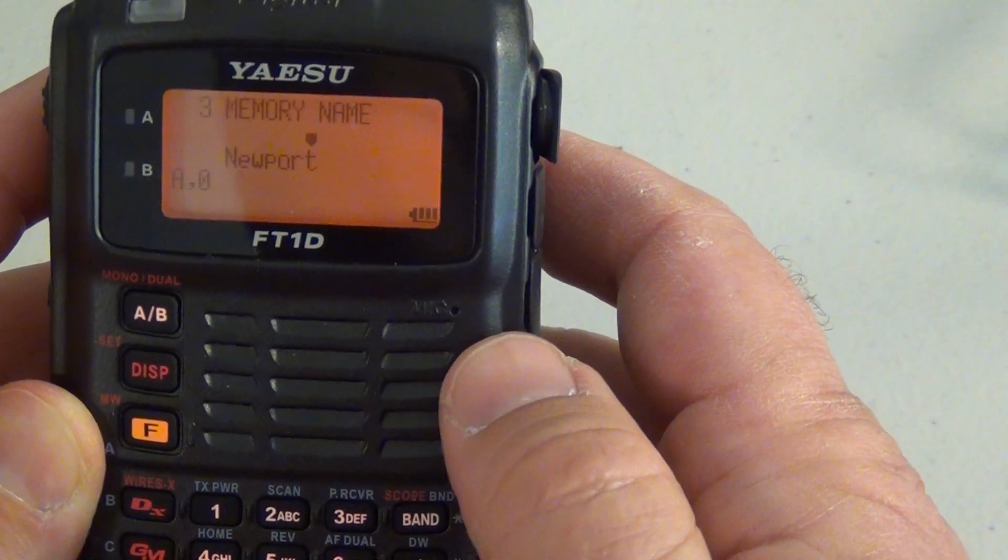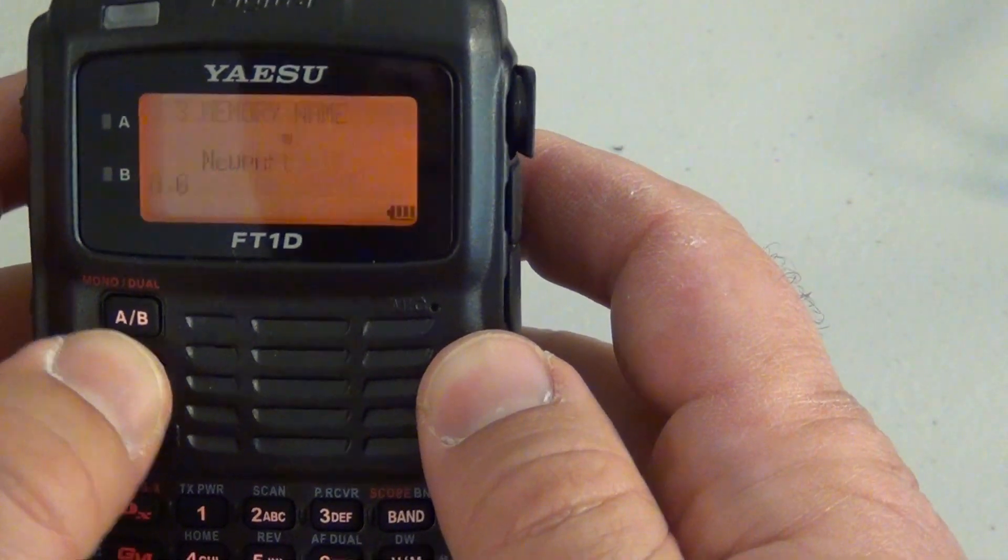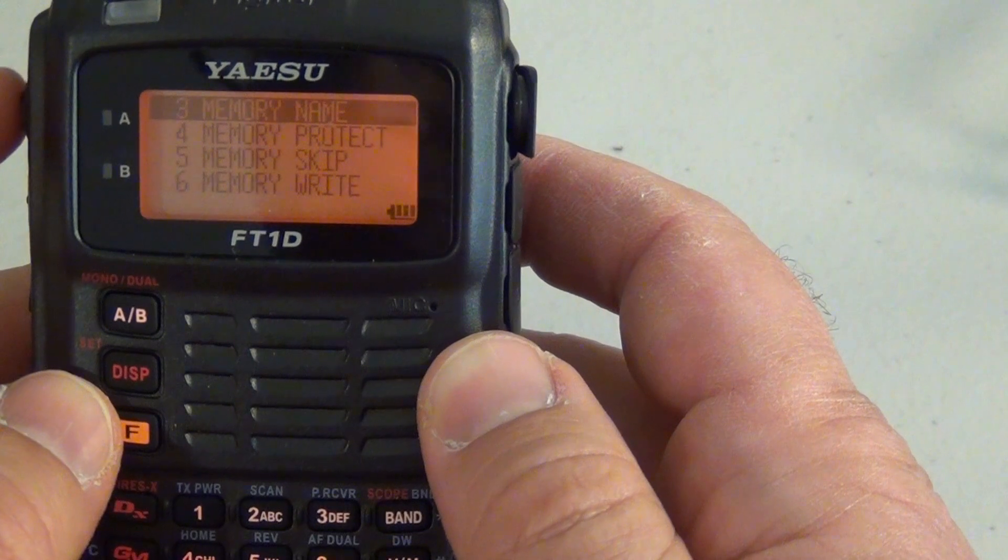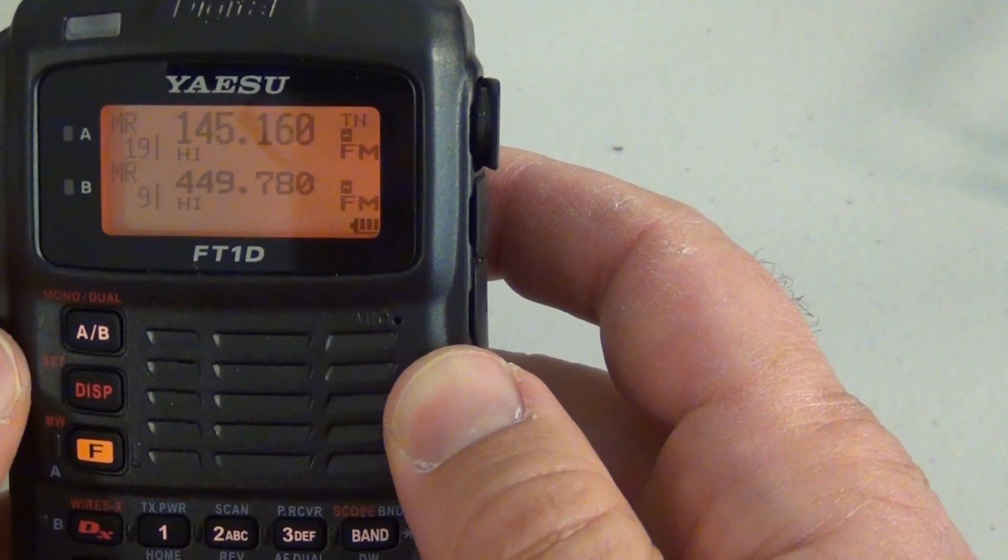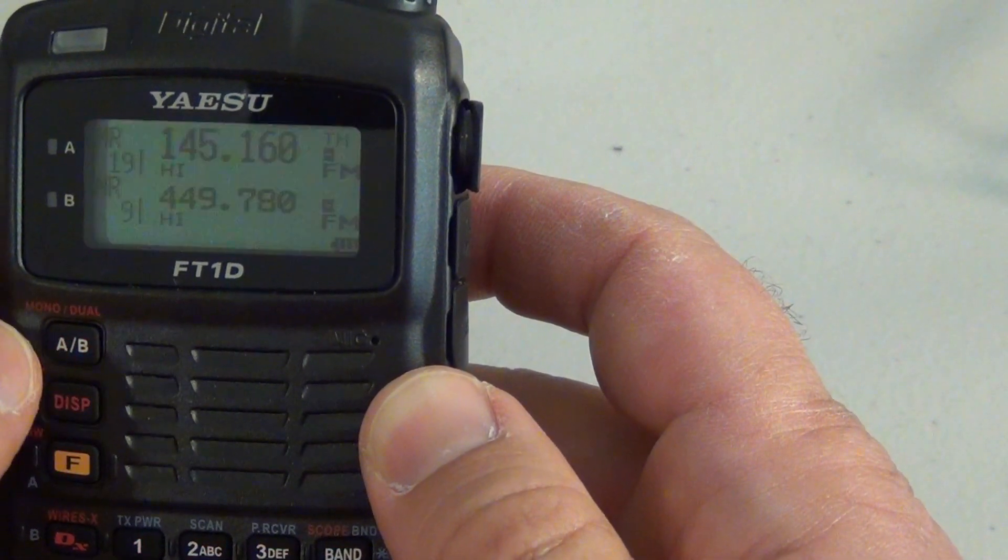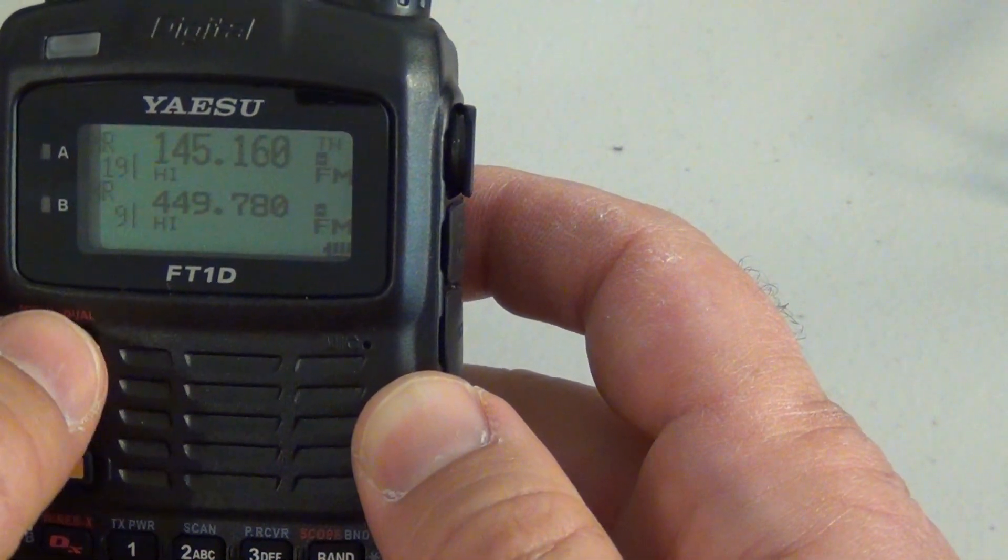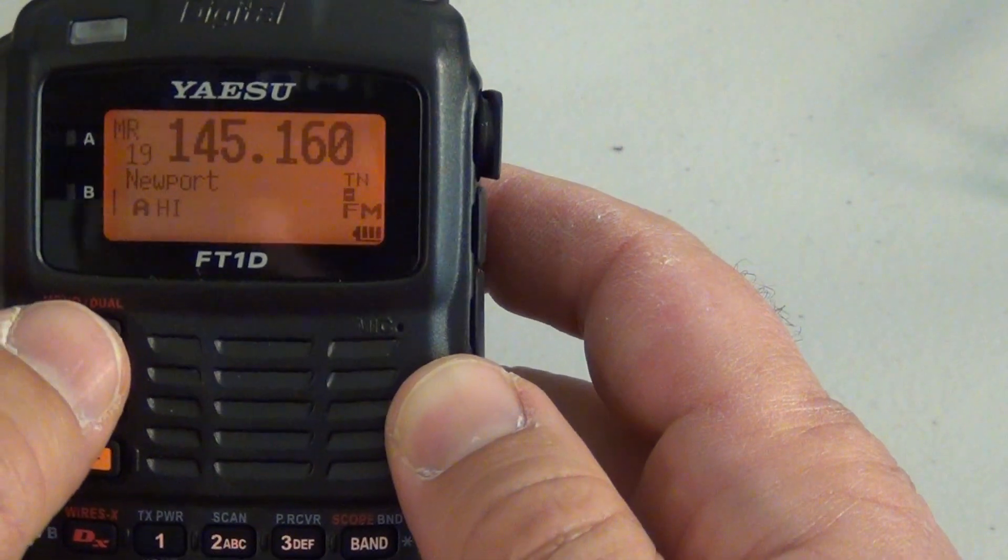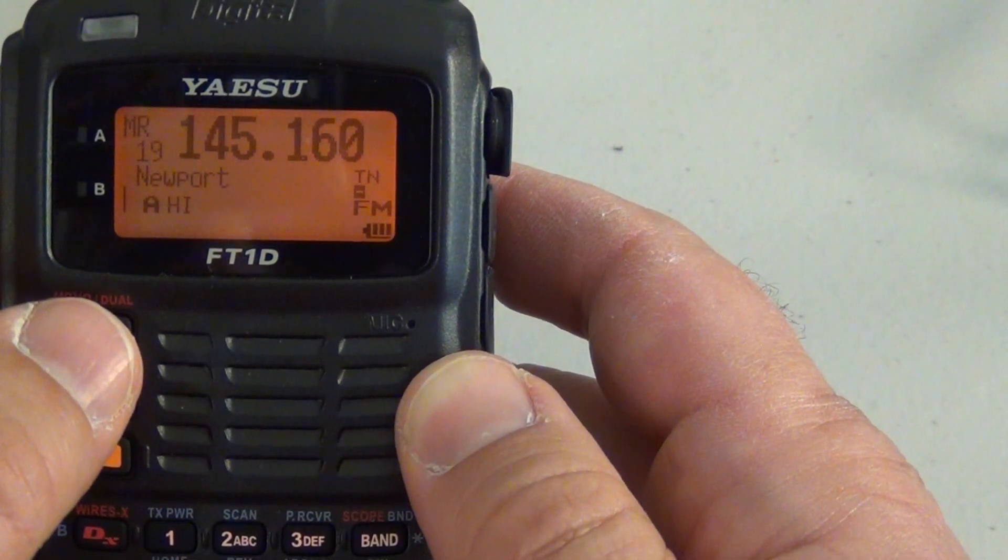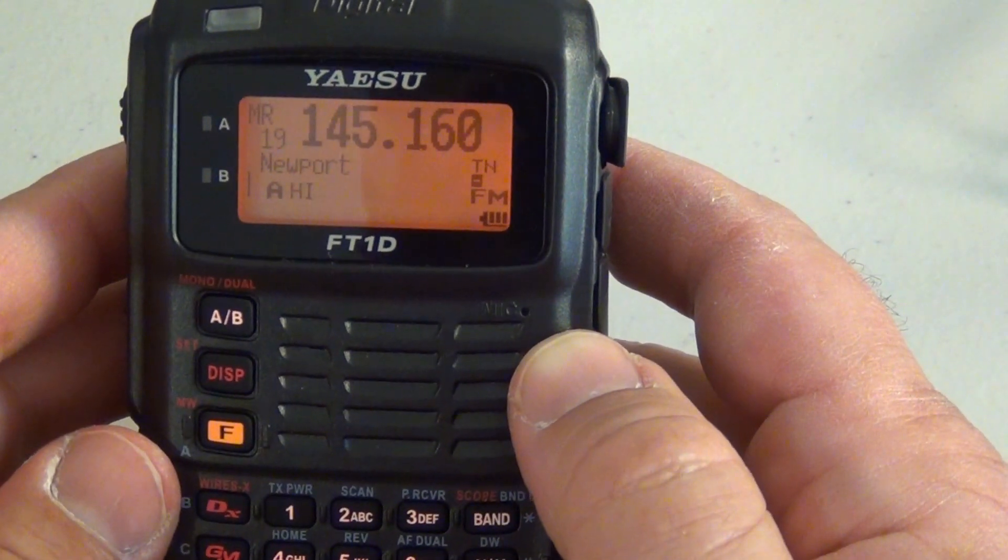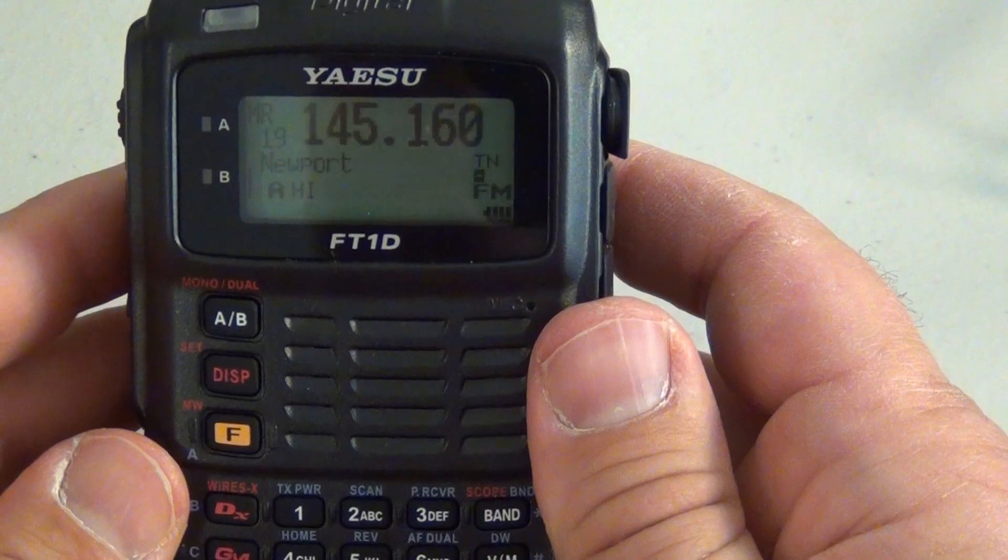And then once you've got it just hit display. Take you back or if you hit the push talk button it will take you right back. To make sure that you've got your alpha tag in there, push and hold the mono dual AB button. And there you are. If you have any other questions please feel free to leave a comment below and as always thanks for watching.